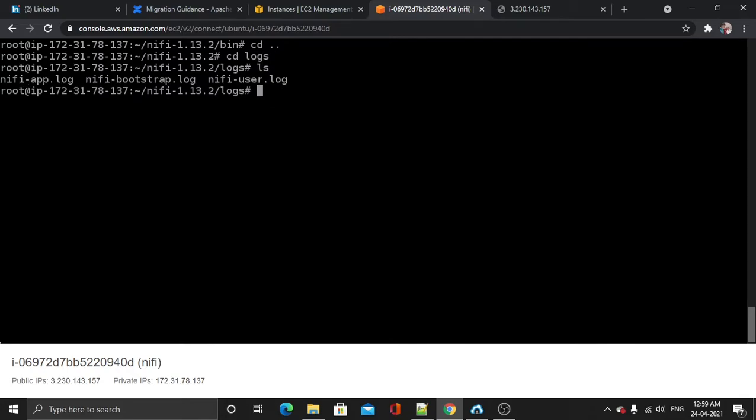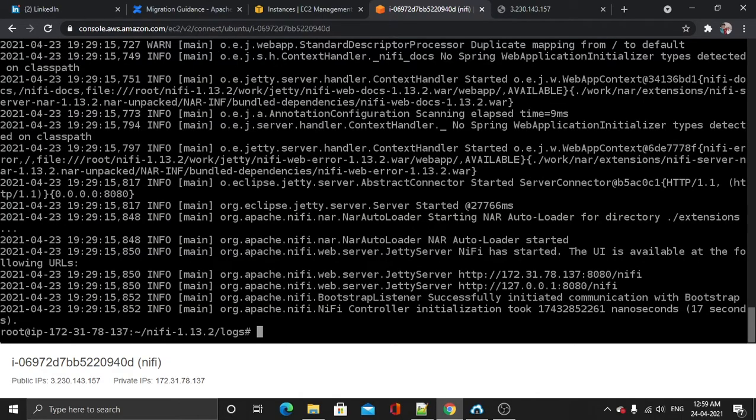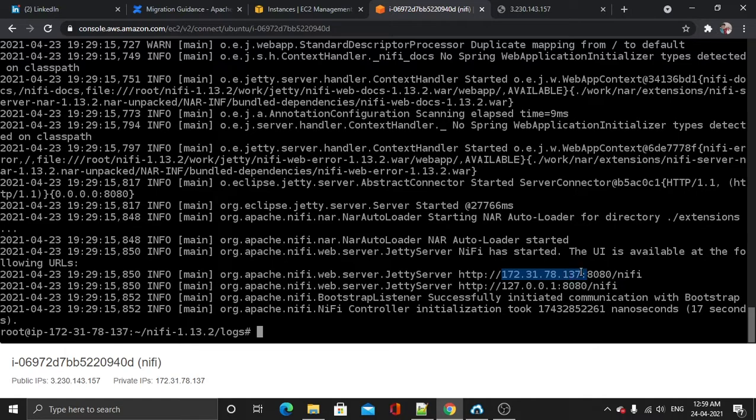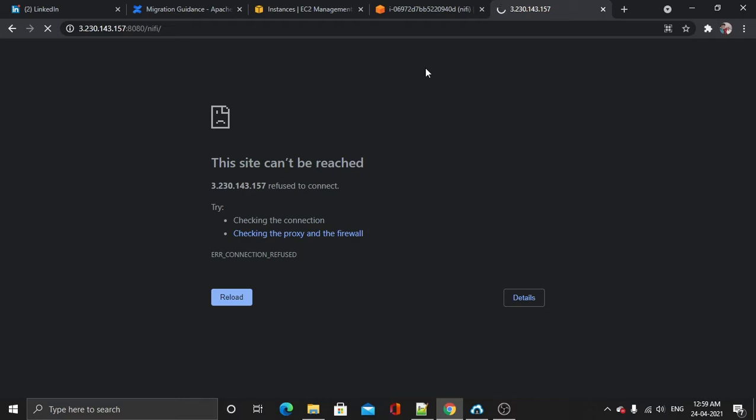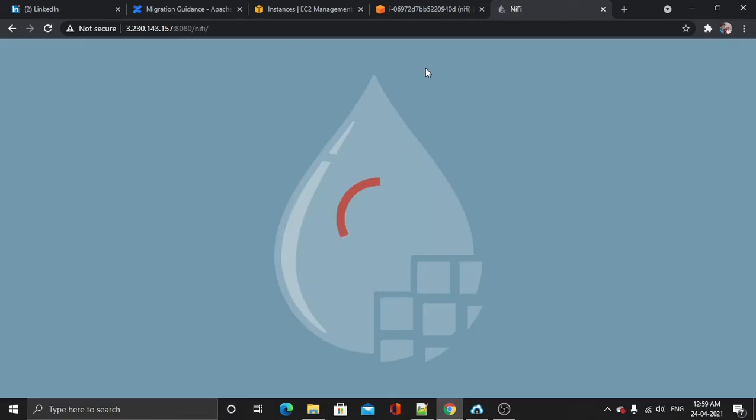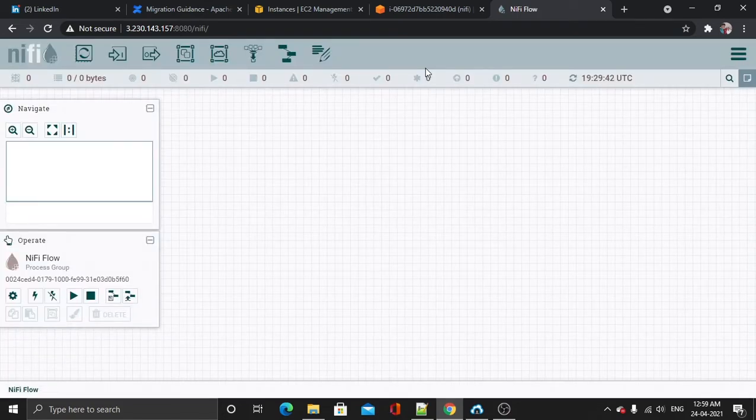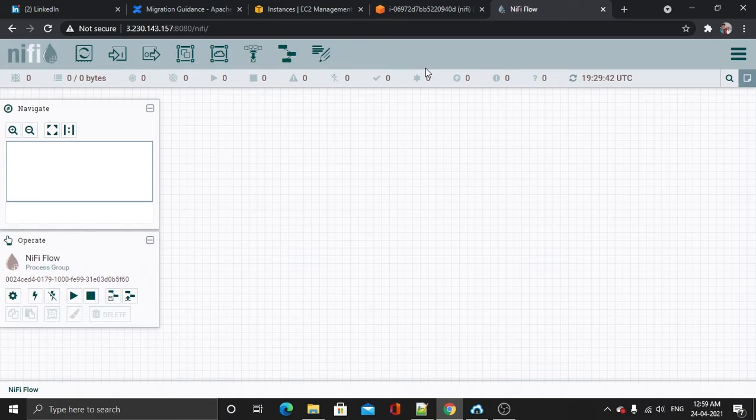Now let's cd dot dot and get to our logs. This is our logs. Now our application is also available at our private IP. So now let's try it. All right, we are able to access our Nifi from our EC2 instance. So this is how you will configure